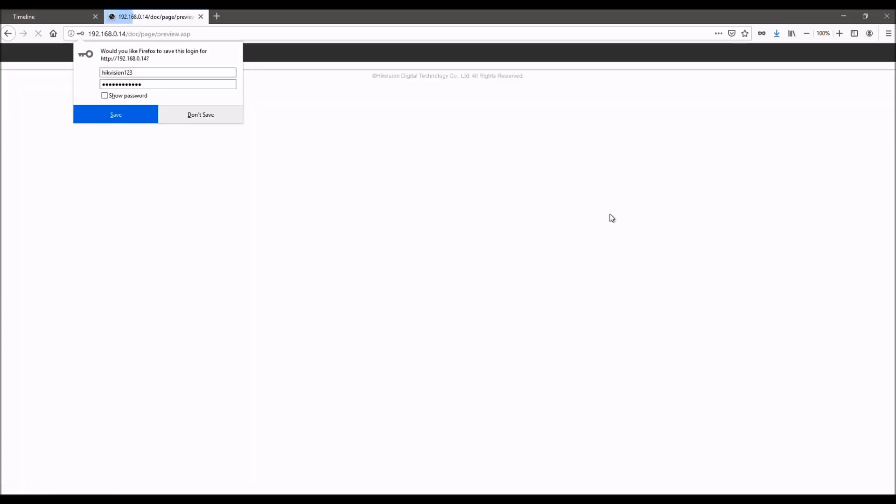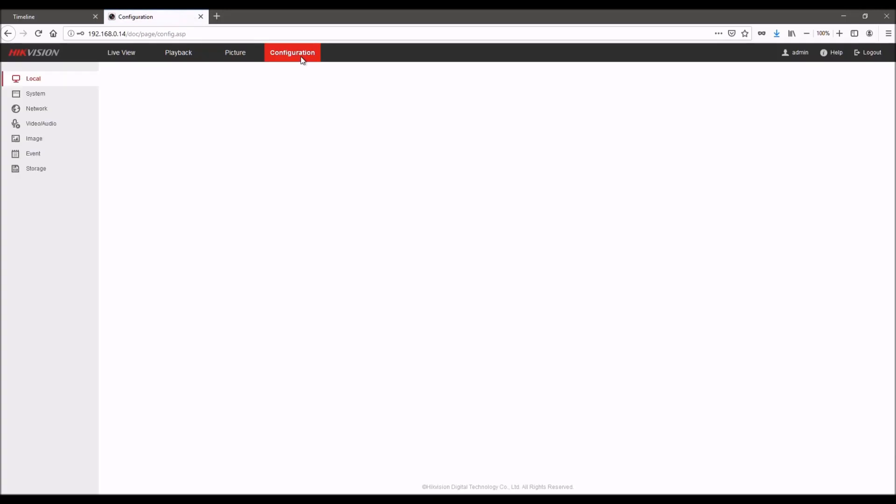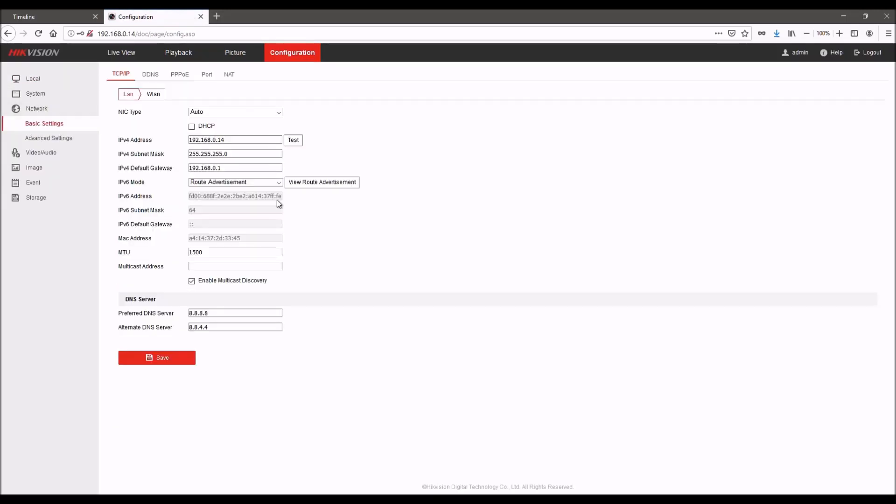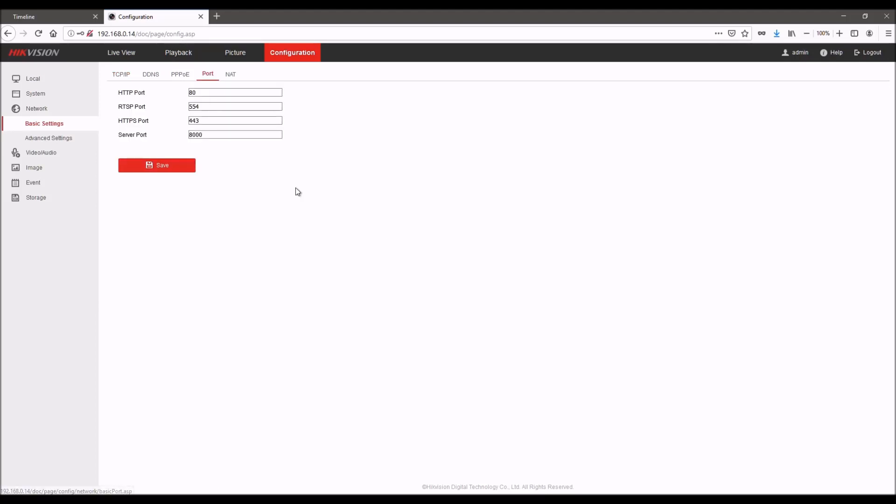Once you've done that, you can log into the interface and go to configuration. From here you can select network and you can set your IP parameters as well as your DNS server. We recommend the Google servers. And you can also go to this tab here and set your ports.